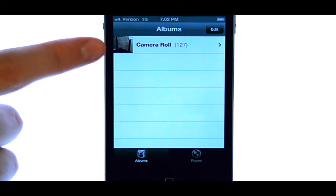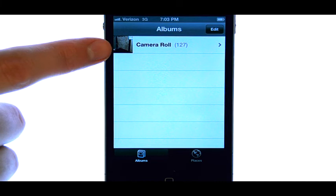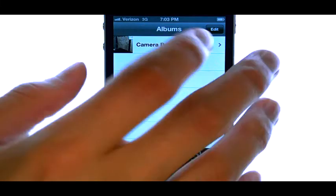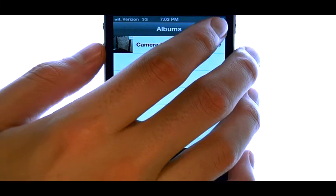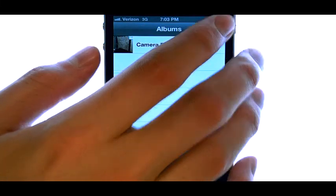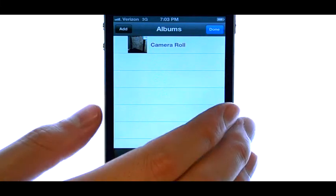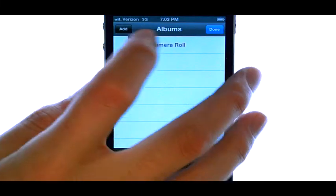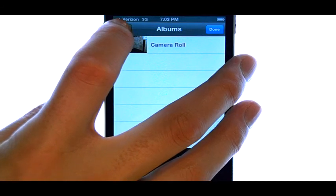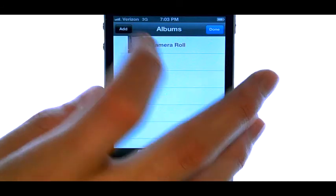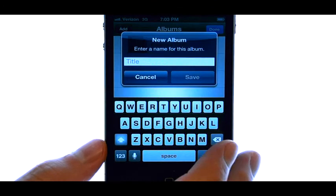Your camera roll contains every photo that you've taken. Select the Edit button in the top right corner, and then select the Add option in the top left corner.